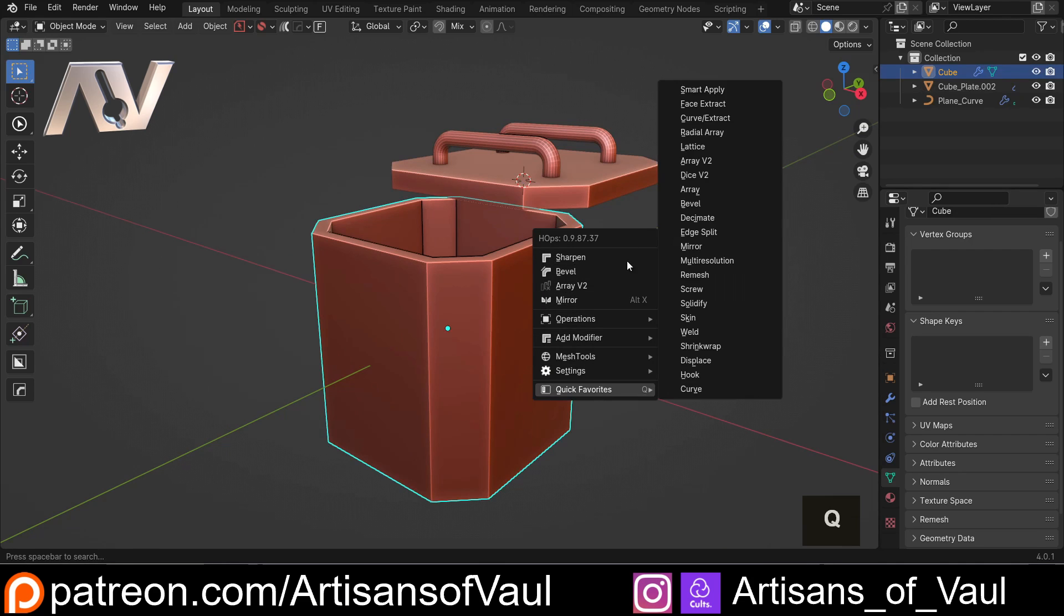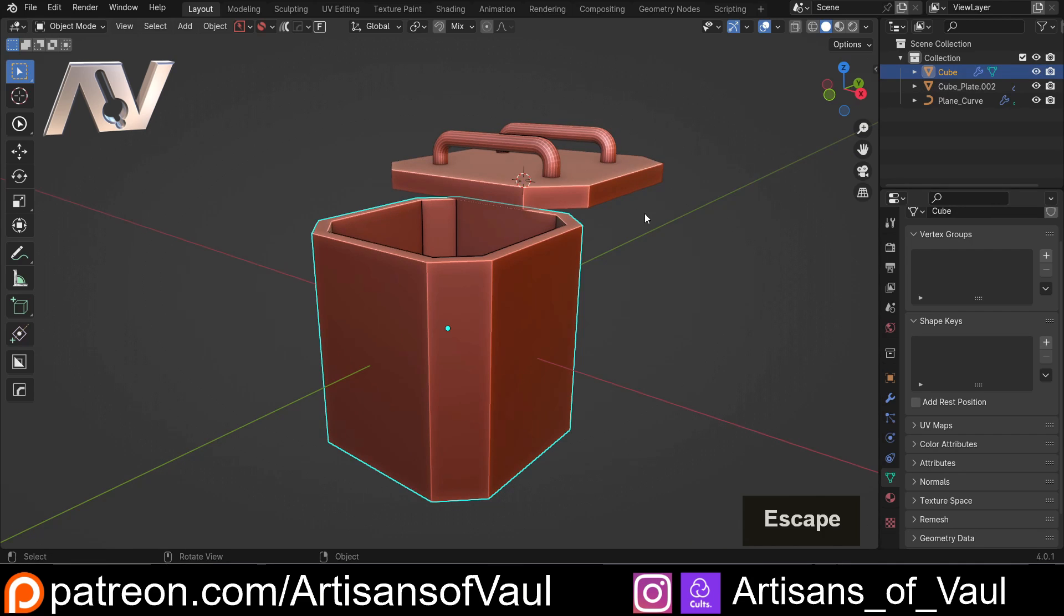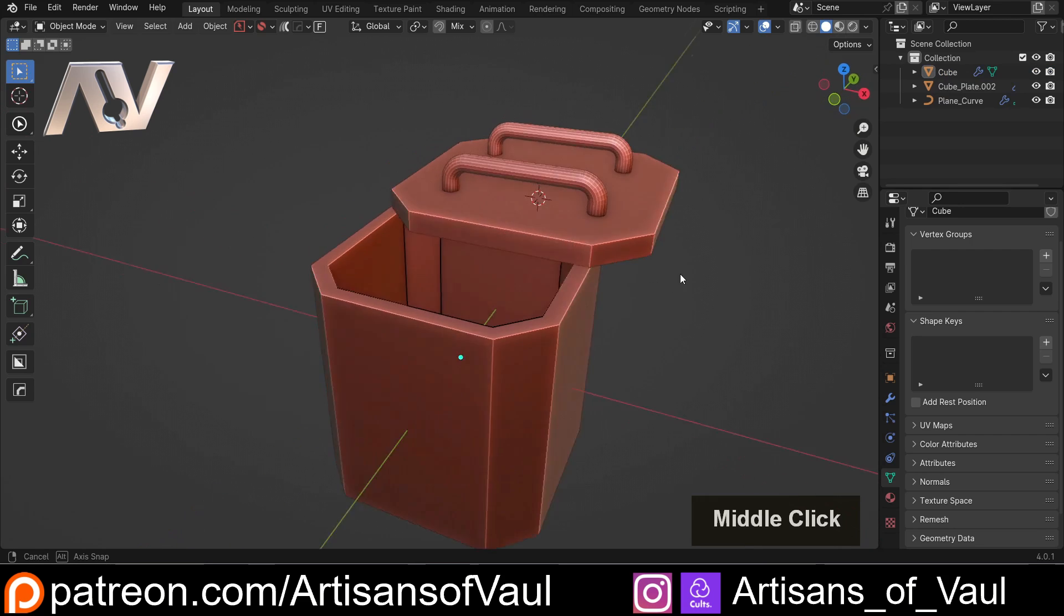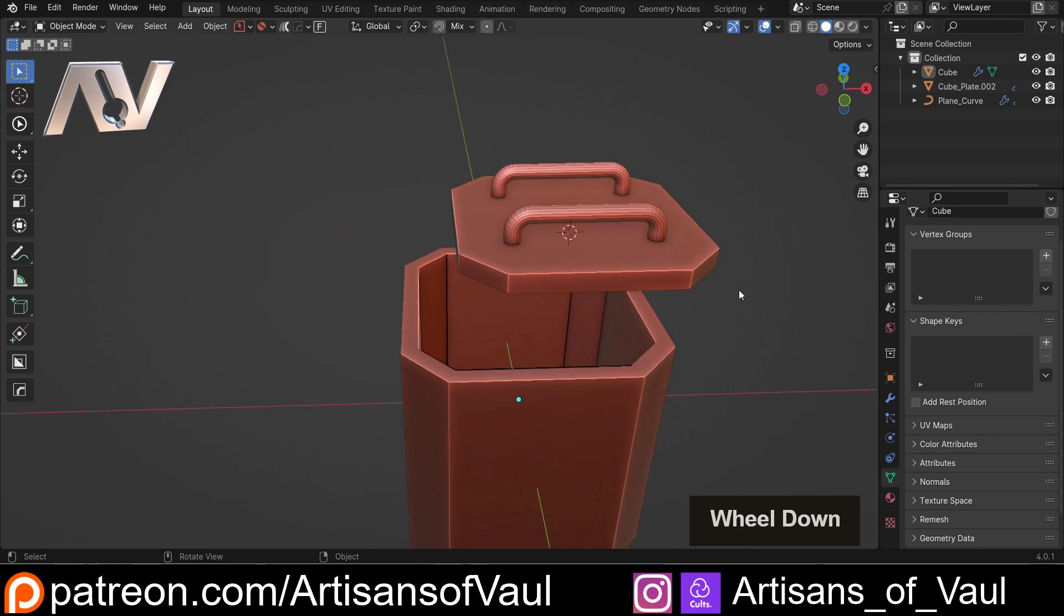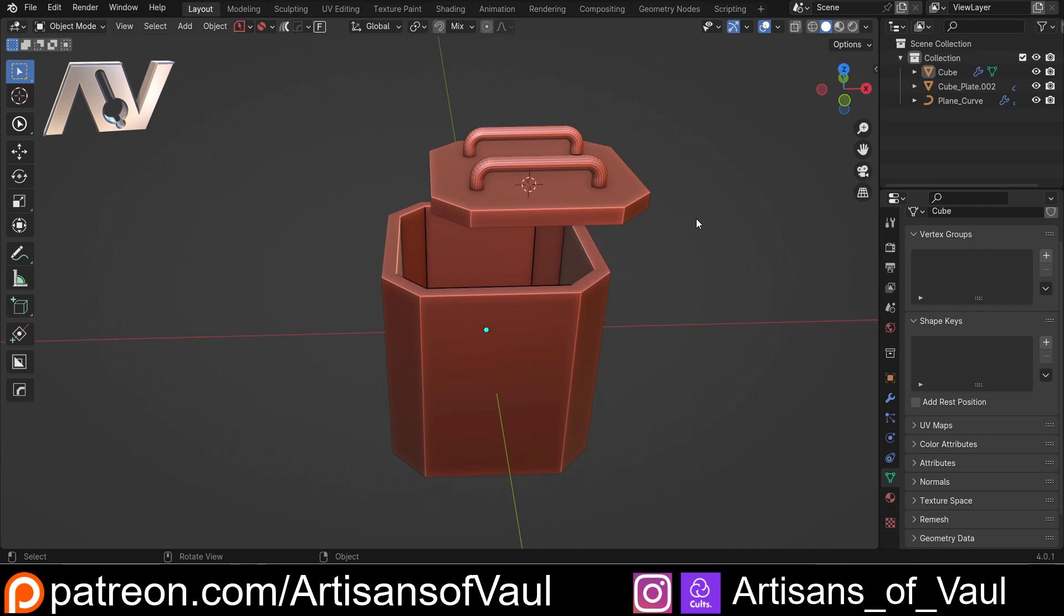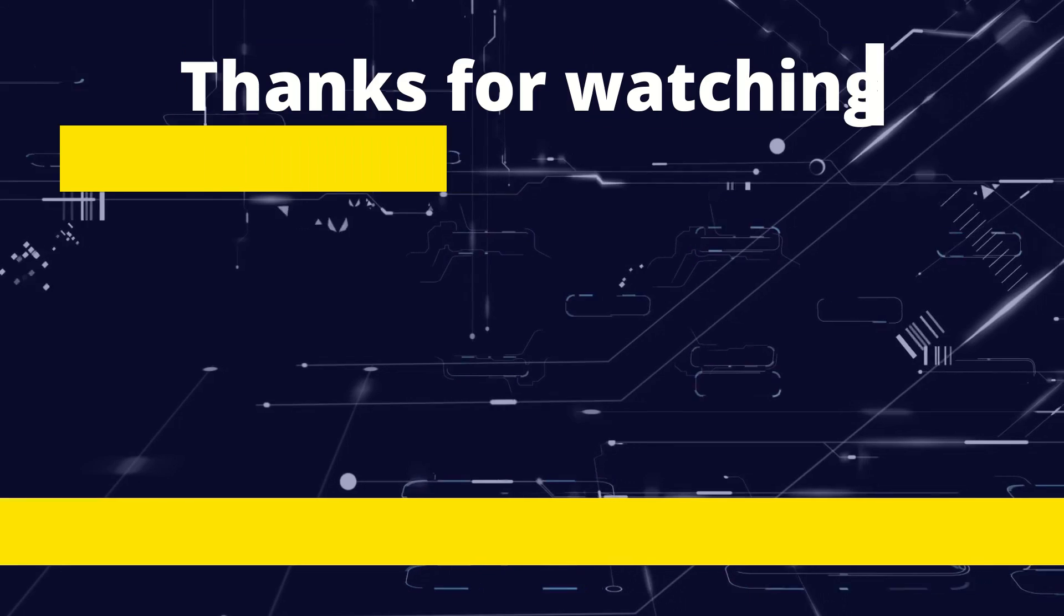And as I said, that is just one of the many functions. If you do want to see more videos on Hard Ops, say so in the comments section - it allows me to know what you guys want, and then I can create videos that help you out. There are already playlists for Box Cutter and Hard Ops - there are links to those in the description. Have a great day, guys.